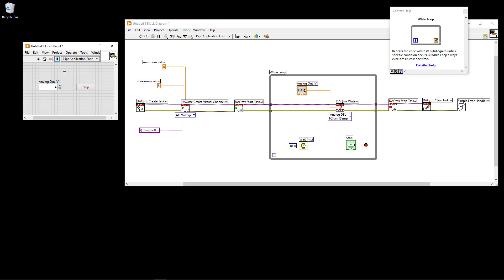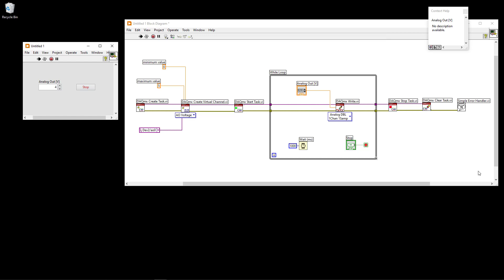Now I can run the application, and it works the same way as the DAQ Assistant example but using low-level DAQmx functions instead. I set three volts and the multimeter shows three volts; I change to four and the multimeter shows four volts, etc.